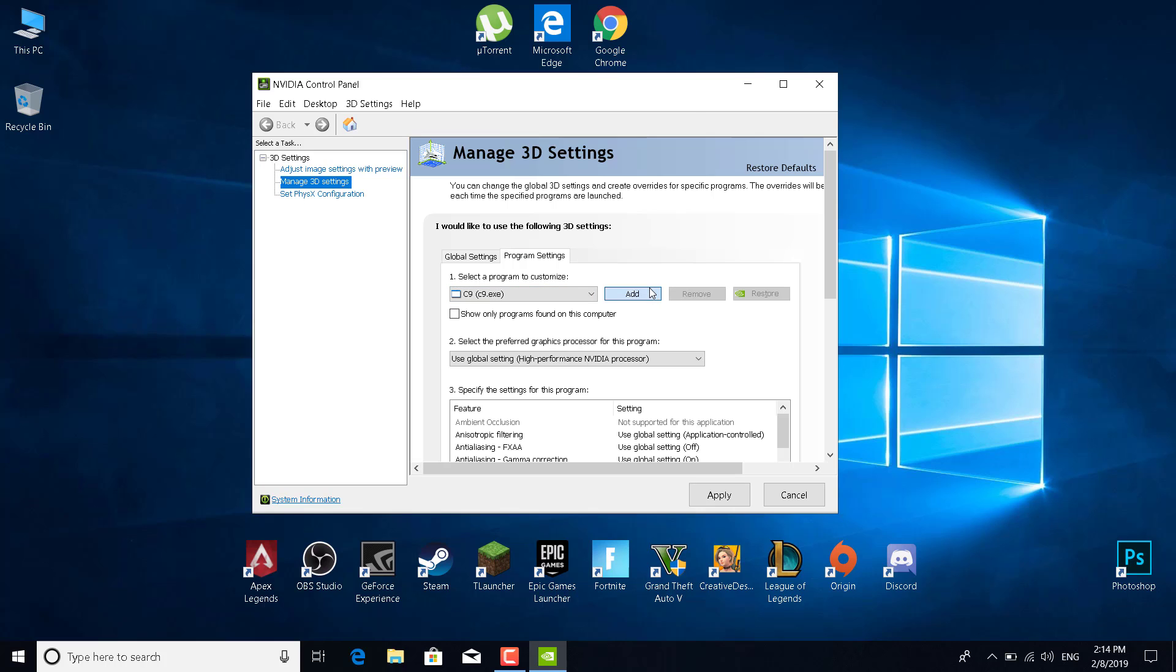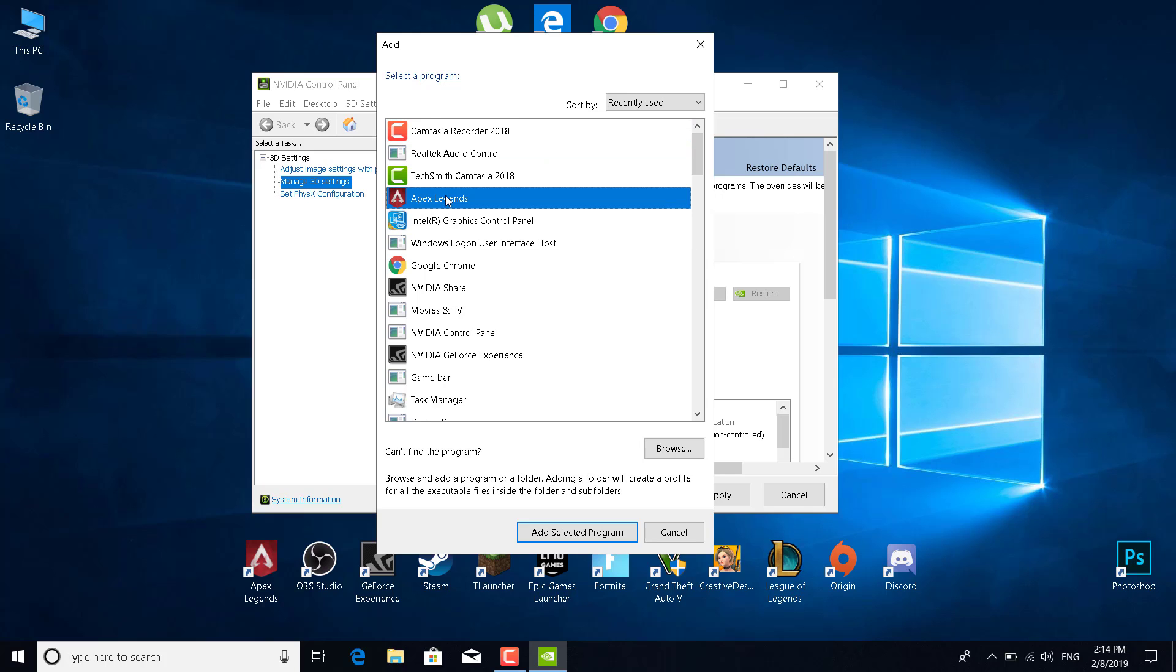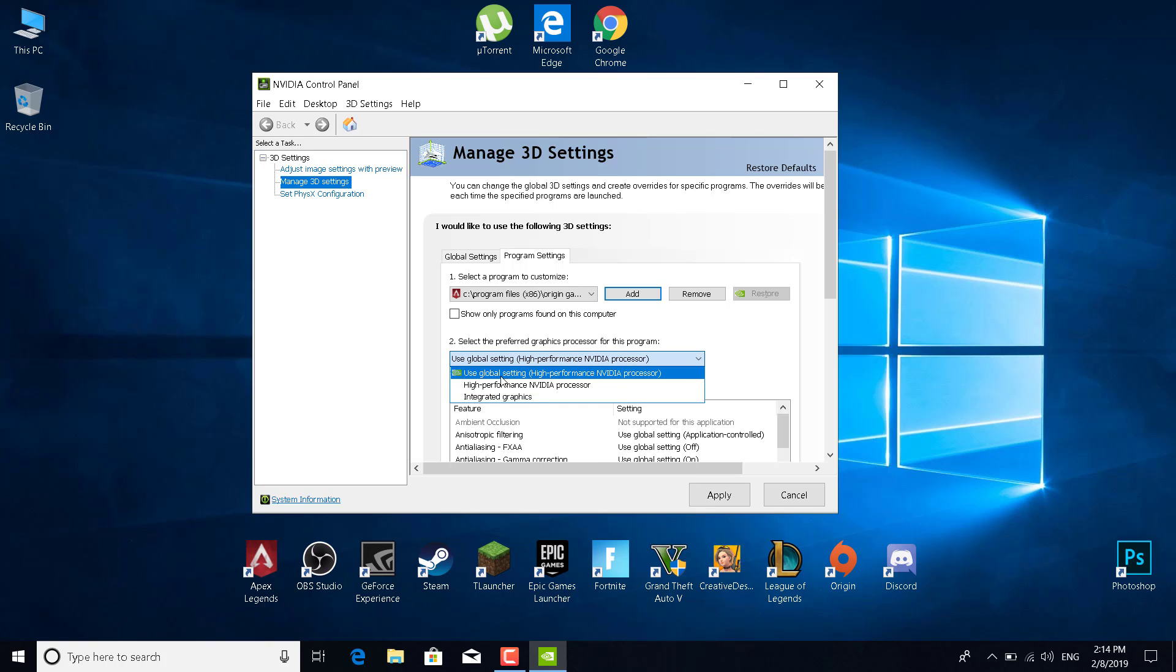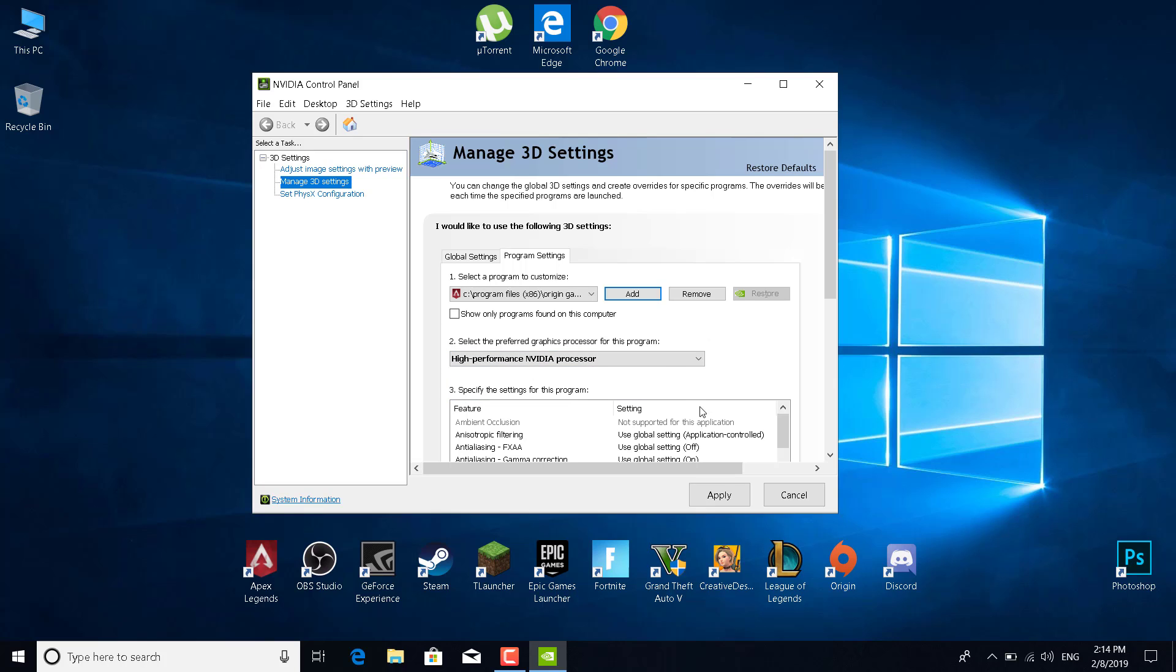Click on add selected program and select use global setting high-performance Nvidia processor, or just select high-performance Nvidia processor—it's the same. And click on apply.